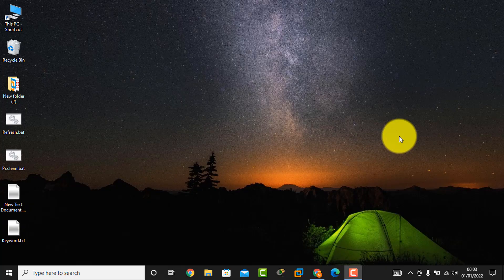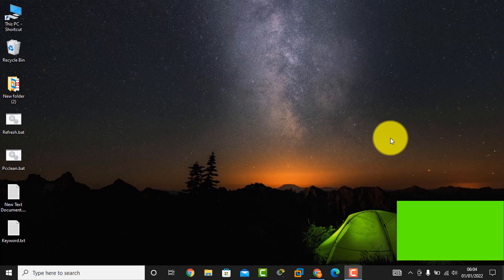Assalamualaikum, this is Nadeem al-Haq. Welcome to my channel, Hands of Tech. In this video tutorial I am going to create a virtual machine with VMware Workstation orchestration. Let's start now.